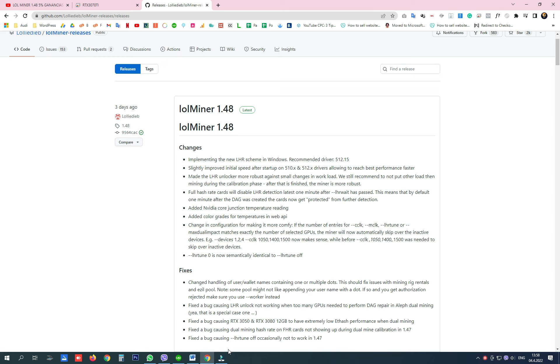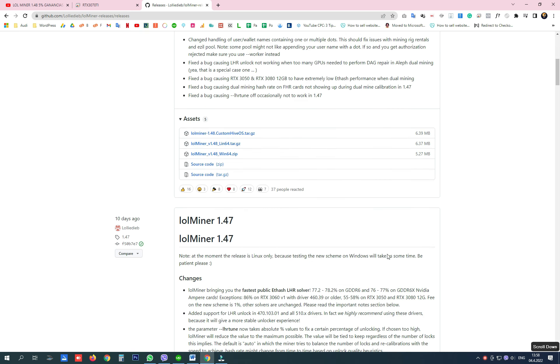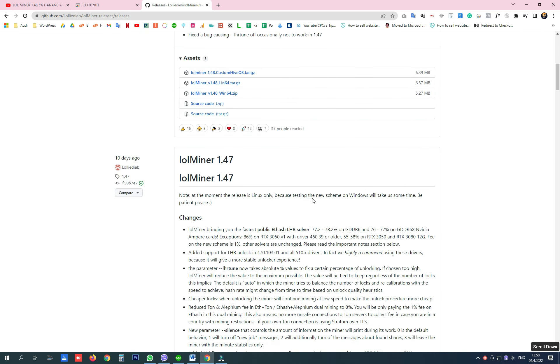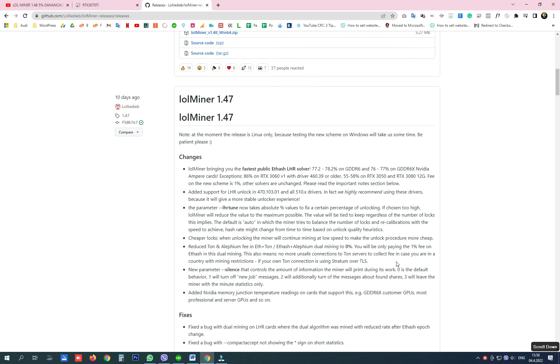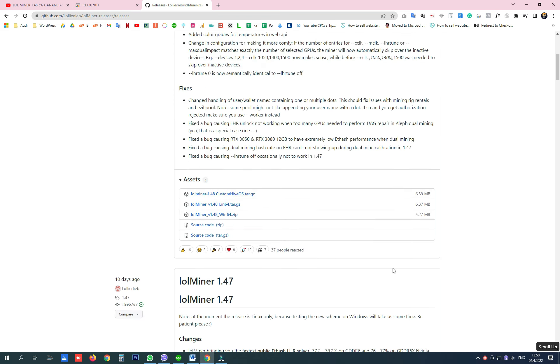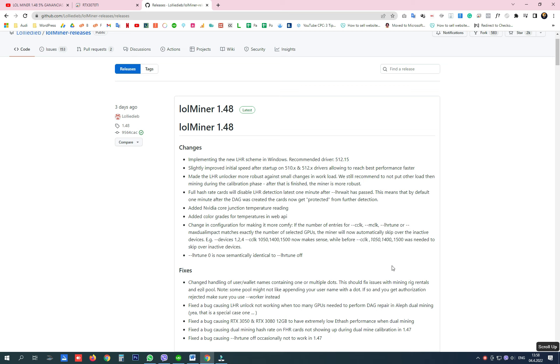Hey guys! I know that many of you are going to use or are already using LOL Miner version 1.48 that unlocks LHR cards from 77 to 78, maybe more percent on Windows.